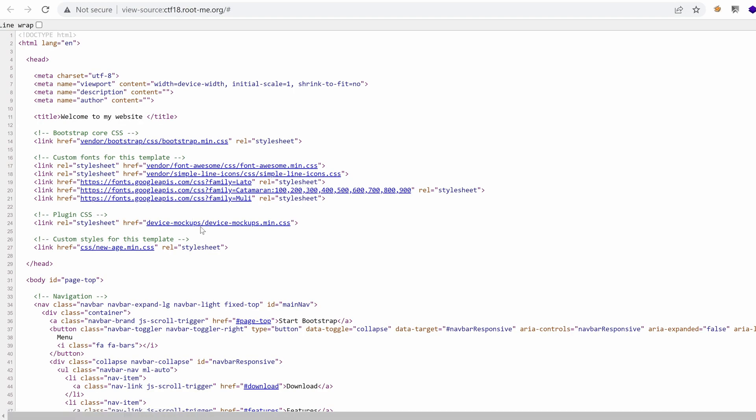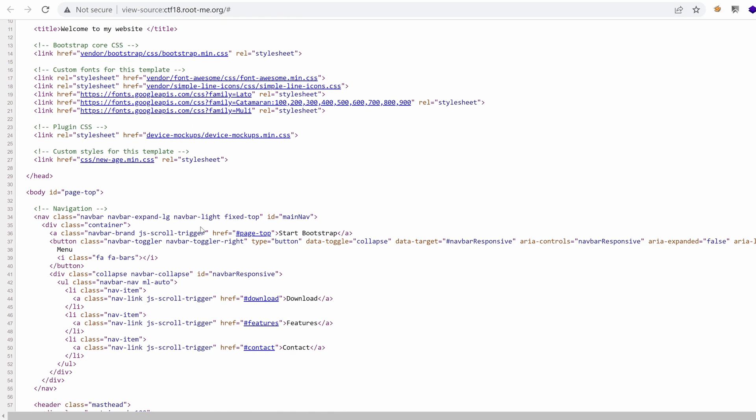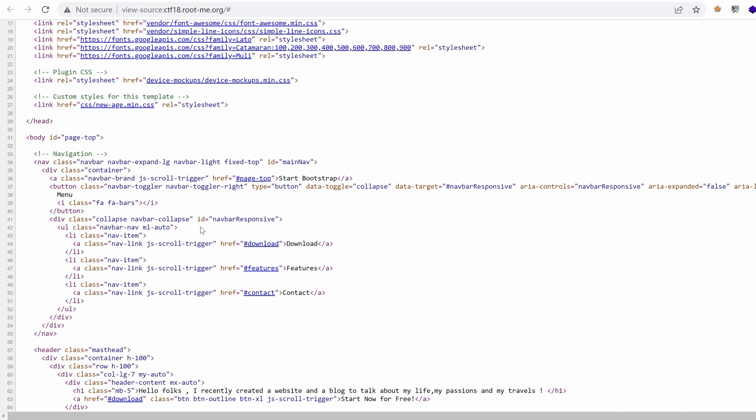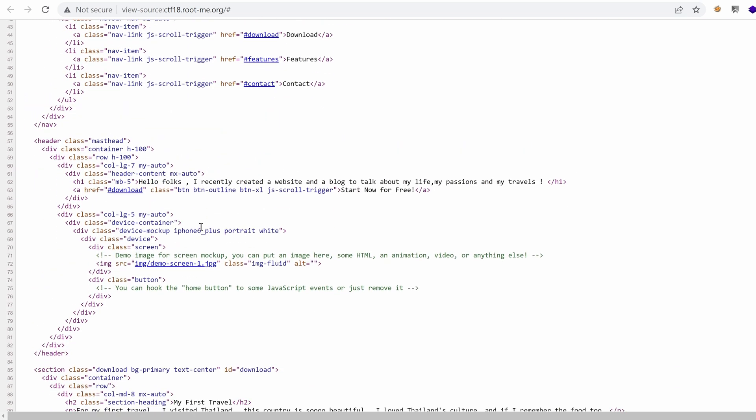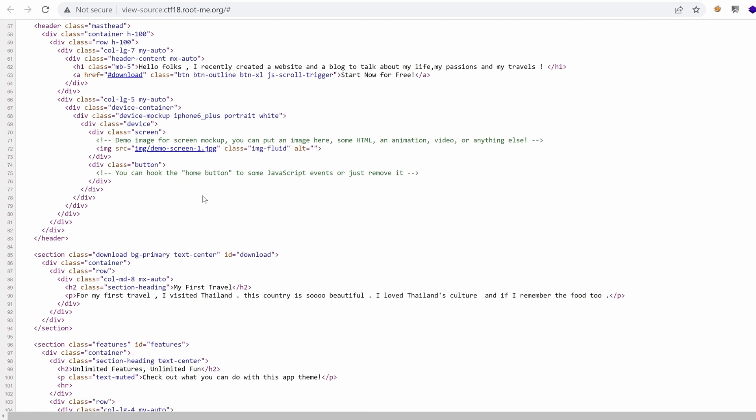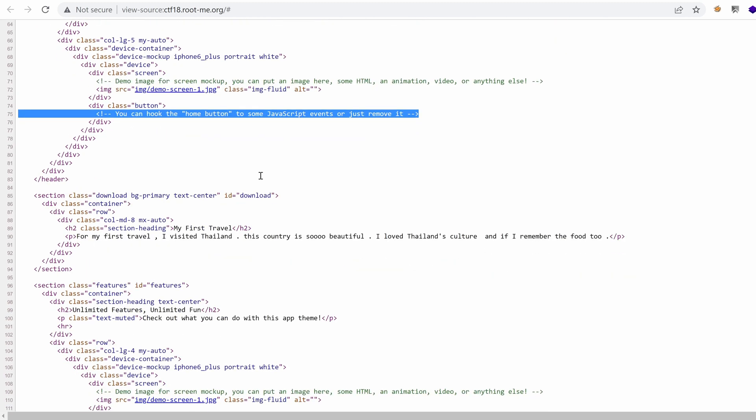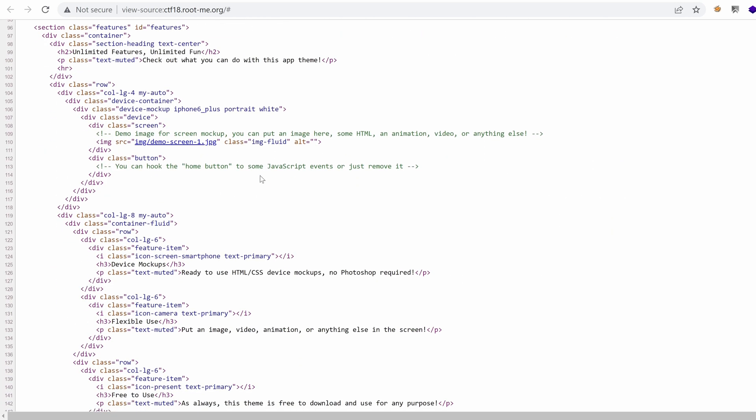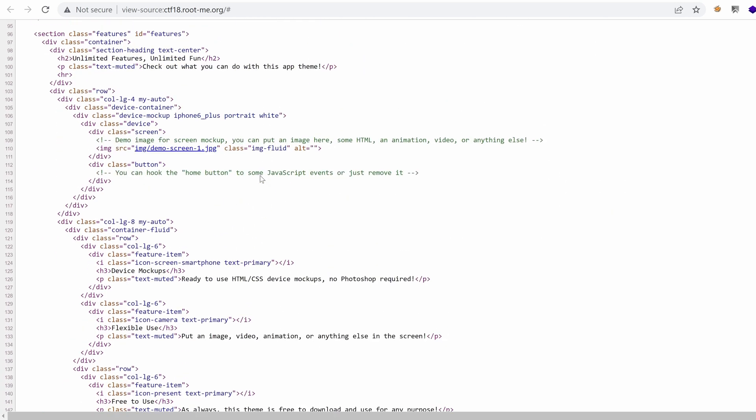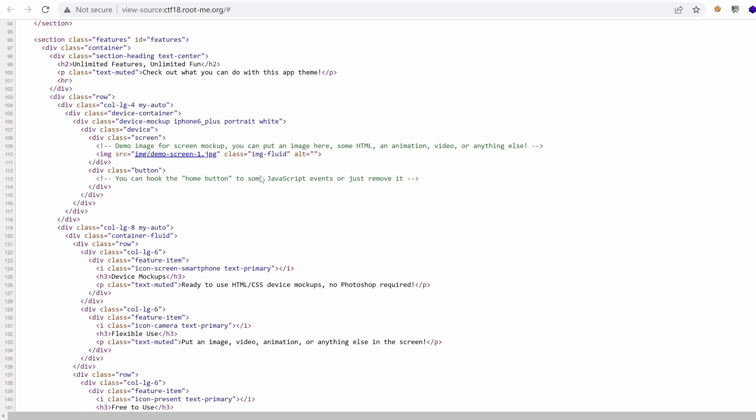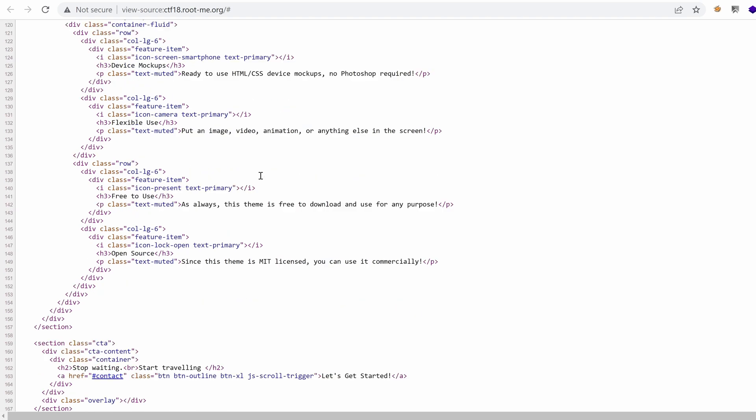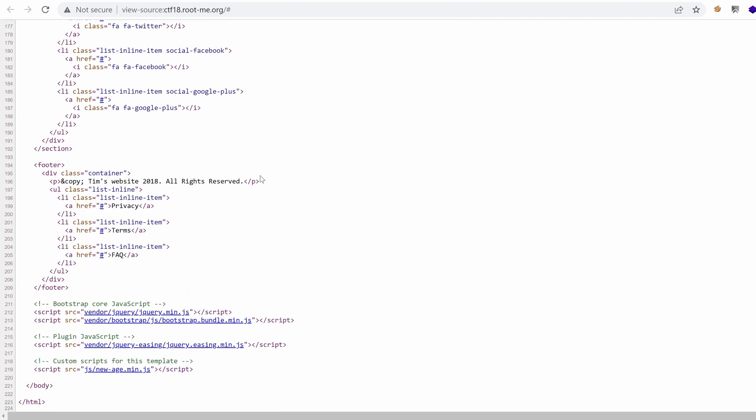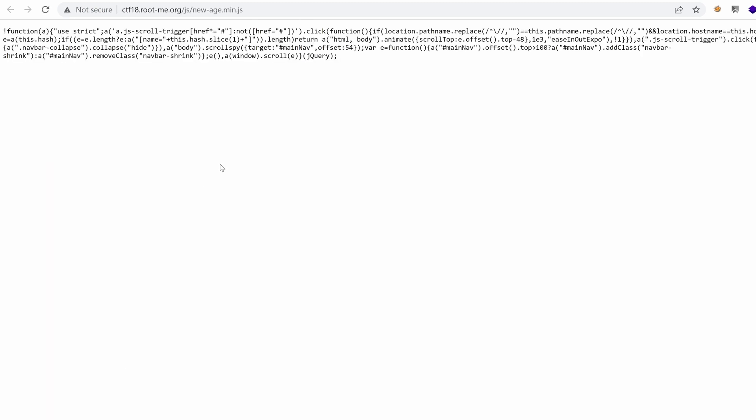Let's see the source code, the HTML. I mean, I don't see any URLs here. Just some dummy comments that potentially are part of the original template used for this page. And yeah, nothing really interesting here. Just some vendor scripts like jQuery, Bootstrap. Yeah, nothing really interesting here.